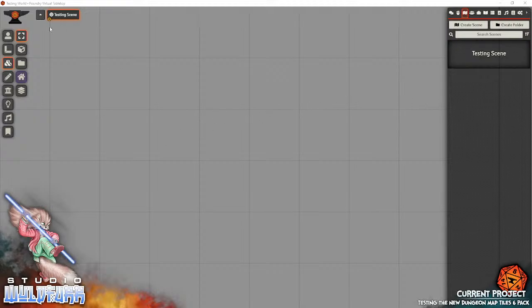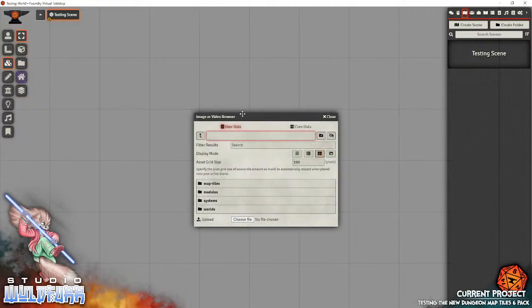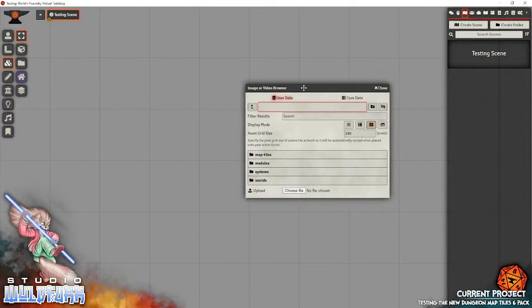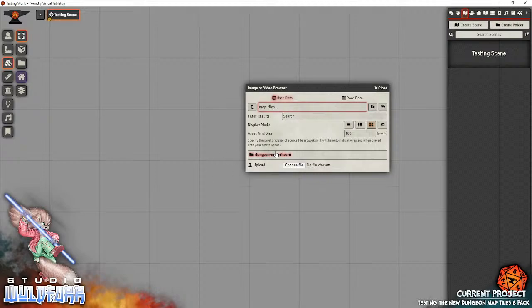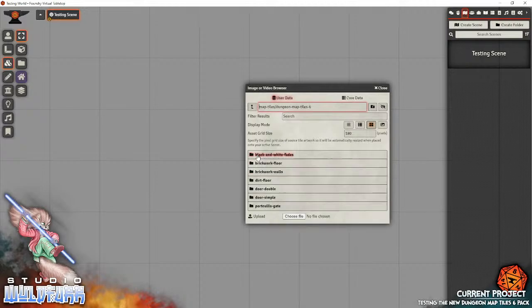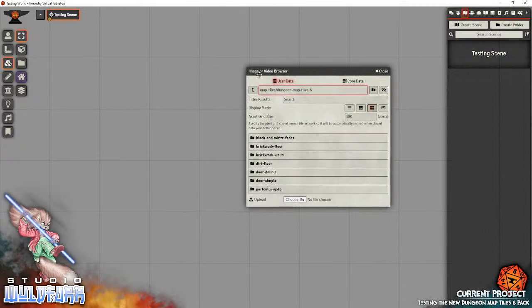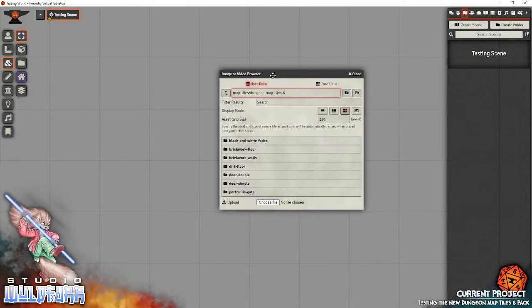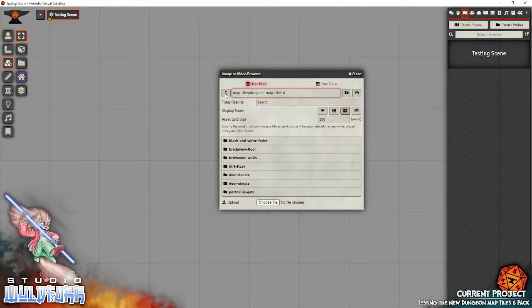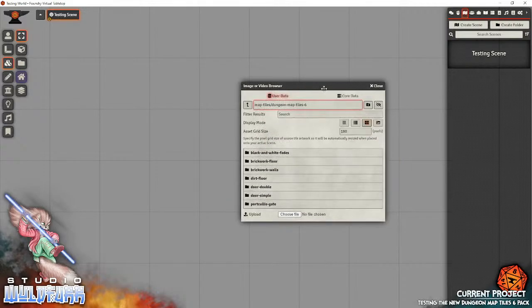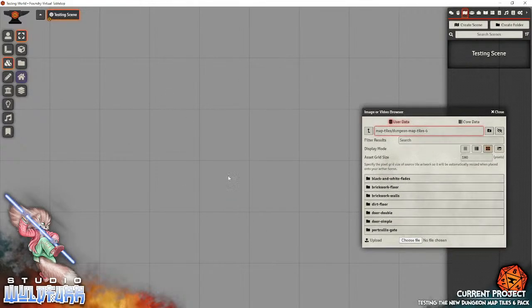So here I am in Foundry. I have just ported the artwork files over to a folder in the user data folder in Foundry. I've just called it map tiles. Because I'll put up multiple map tile packs in here eventually, there's just one in there at the moment called map tile 6. Now I'm using the image or video browser to have a look inside the folder. And that's this little icon just here in your scene. Now I've just created a blank scene in the background here.